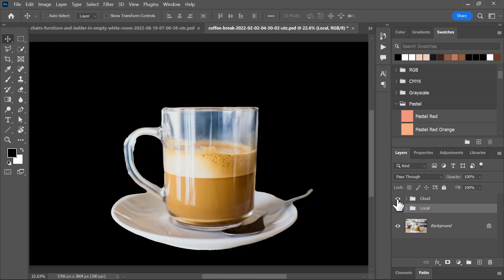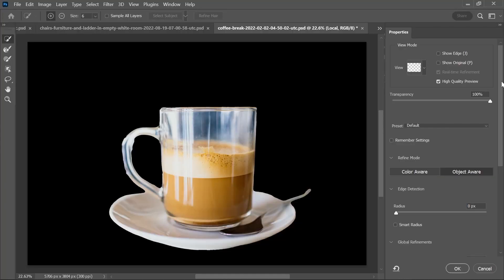Whenever you're using the Select Subject feature, try out both modes — Device Mode and Cloud Mode — and see which one gives you a better starting point. And remember, when you open Select and Mask, changing the Refine Mode will affect the edge detection, so you might want to try switching them as well.